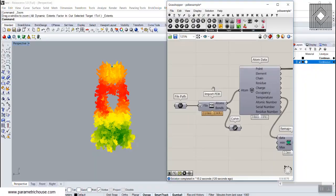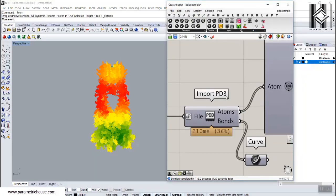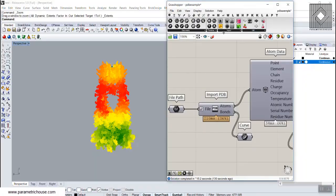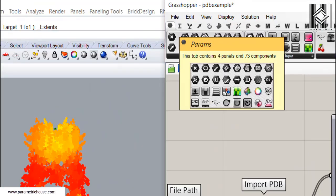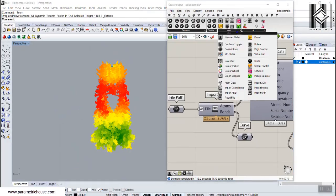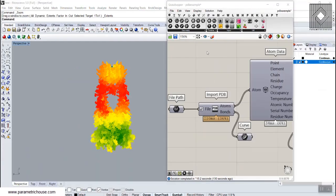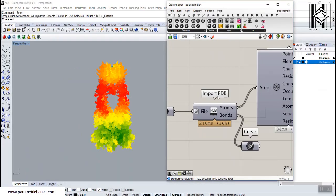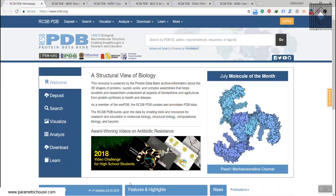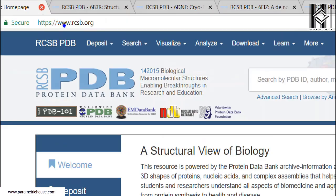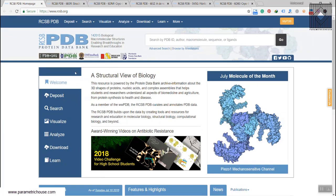In this video tutorial I want to talk about the Import PDB tool, which you can find in the Params menu under Inputs. A PDB is a Protein Data Bank file. You can find these on the rcsb.org website.